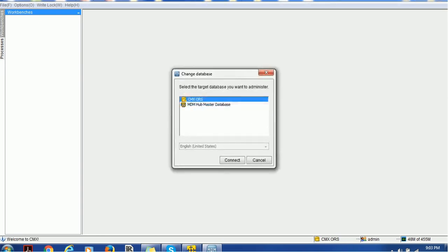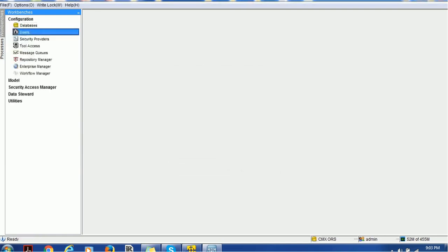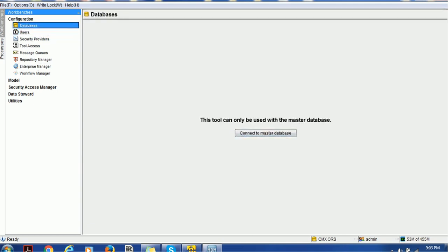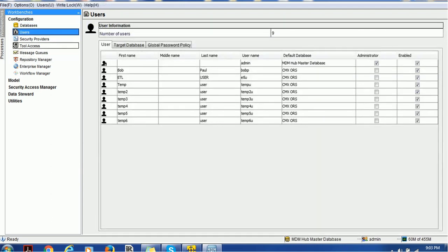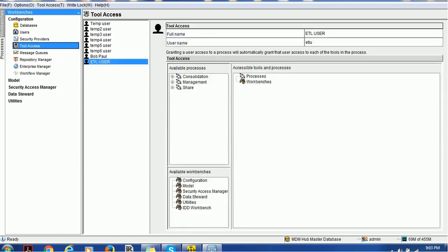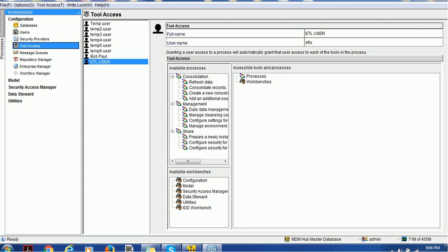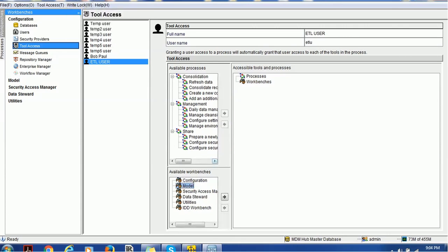Once you login, go back to the user section inside configuration. We're connected, let's go to users. We have to provide access to tools. When you click on tools access, you'll see all the users currently configured. Select the user you want to give access to and see the various sections. You can give access to configuration, model section, data steward, utility, and IDD workbench. Let me give access to model. It's very simple, just select the user, go to model, and assign it. Let's acquire the log first.